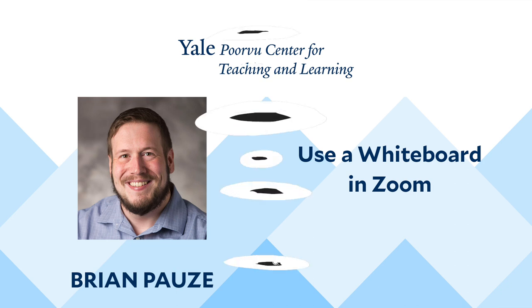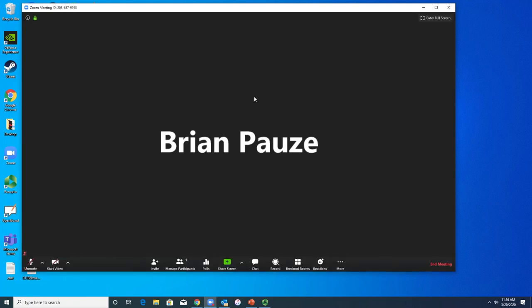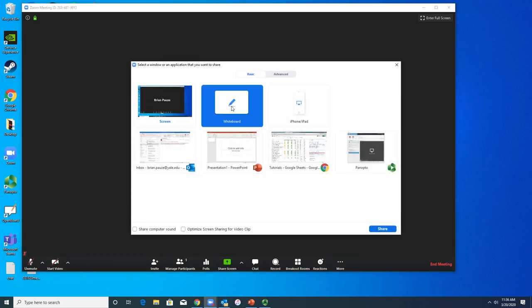The first option I would like to talk about is Zoom's built-in whiteboard feature, and this can be accessed in a Zoom meeting by going to Share Screen and then selecting Whiteboard.